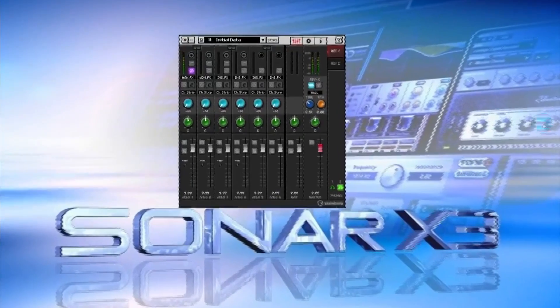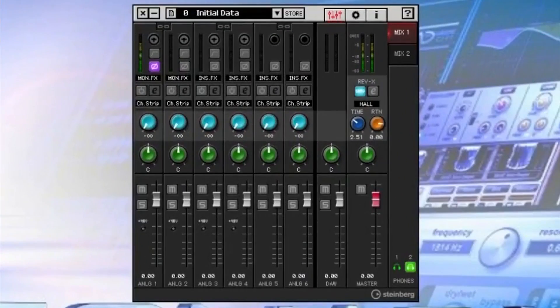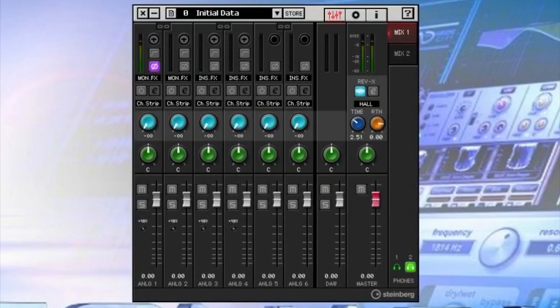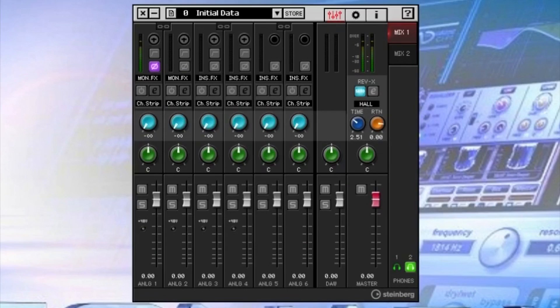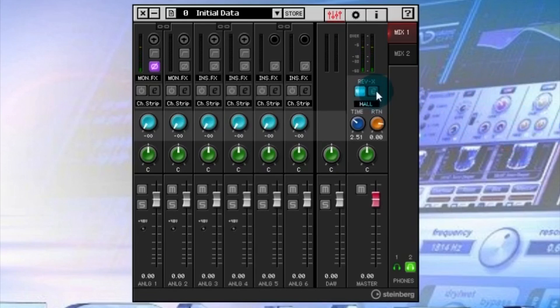This video gives a quick visual on the Steinberg UR-44 audio interface and the built-in effects in the unit that you can use for real-time monitoring with zero latency, or you can use the effects in your DAW of choice on mixdown or playback. Let's start out first with the reverb.